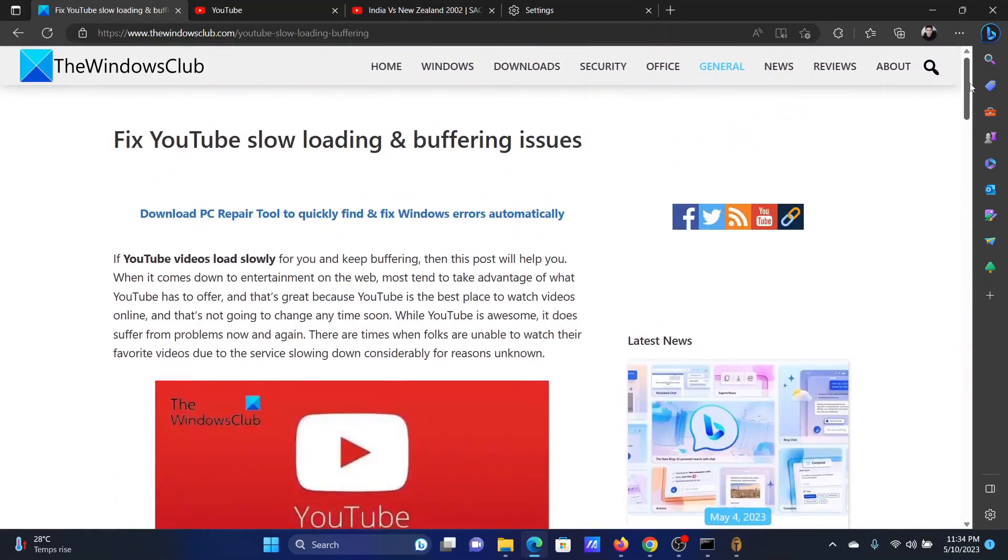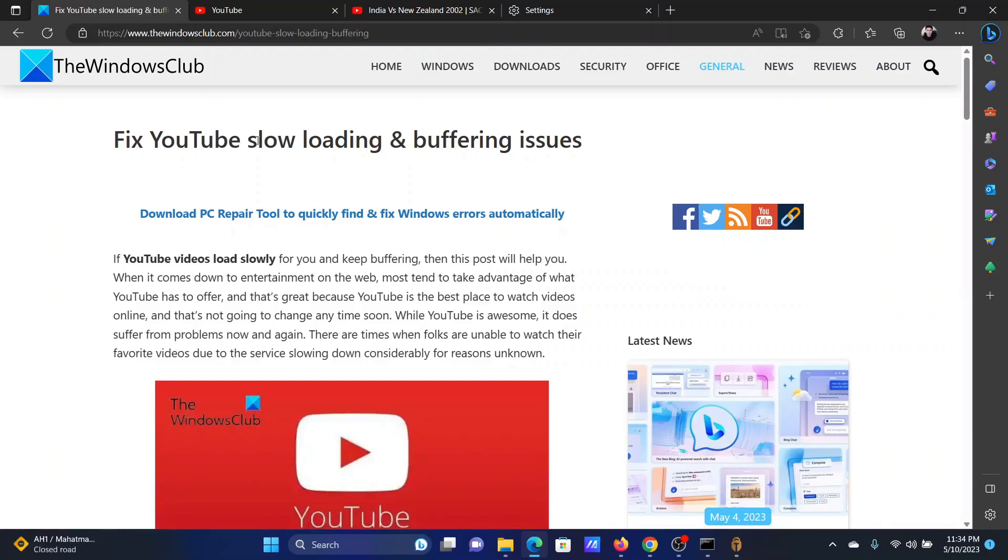Isn't this easy and interesting? If you have any doubts, please go to the original article on The Windows Club. Scroll down to the comment section and write your query. We will surely answer it. Do not forget to subscribe to the channel. Thank you for watching this video and have a nice day.